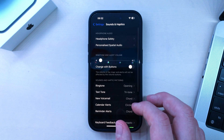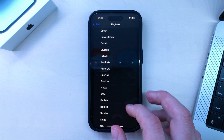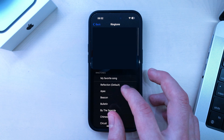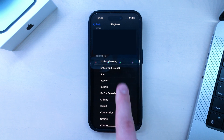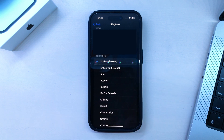In this video, I'll show you how to set any song as your iPhone ringtone. There's no easy way to do this, but this method only requires your iPhone and nothing else.